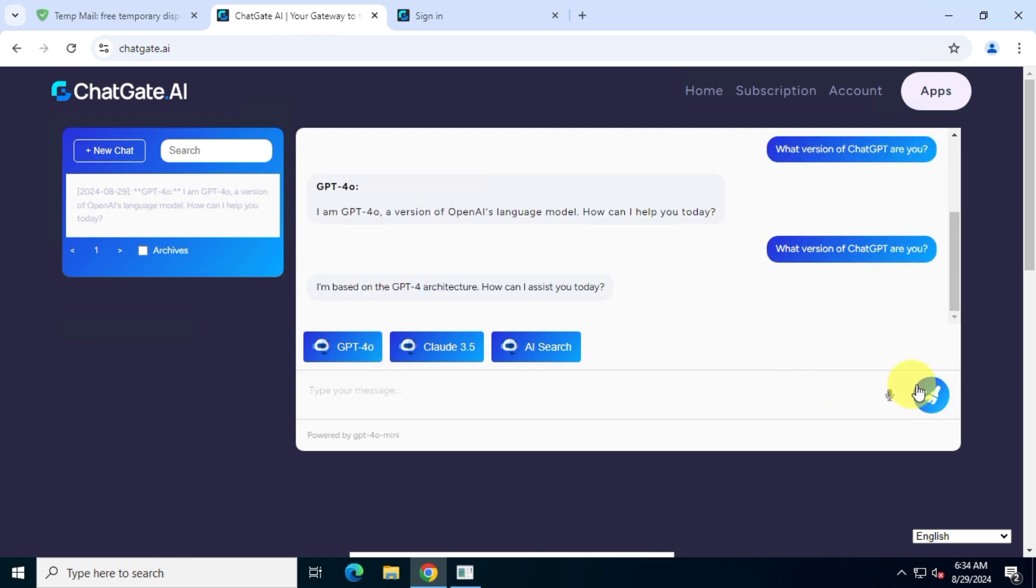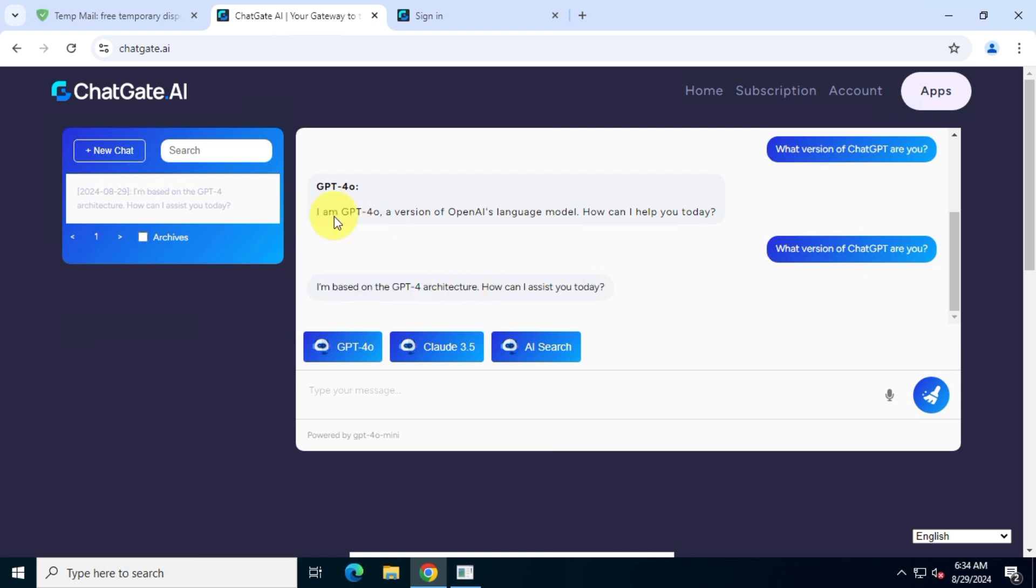You can clearly see the response. That's it, now you can use ChatGPT4 model for free.